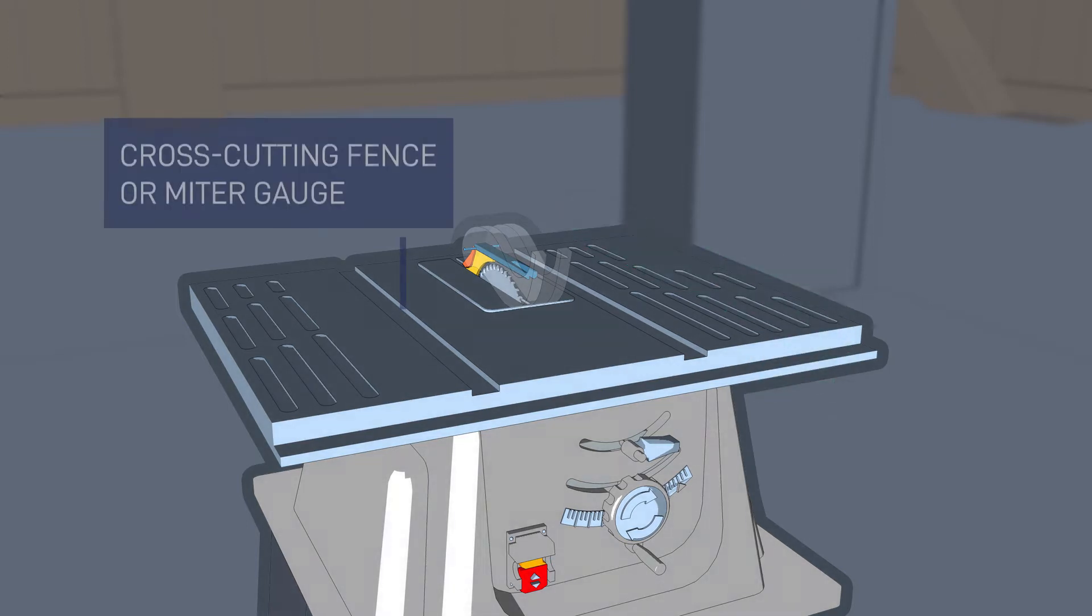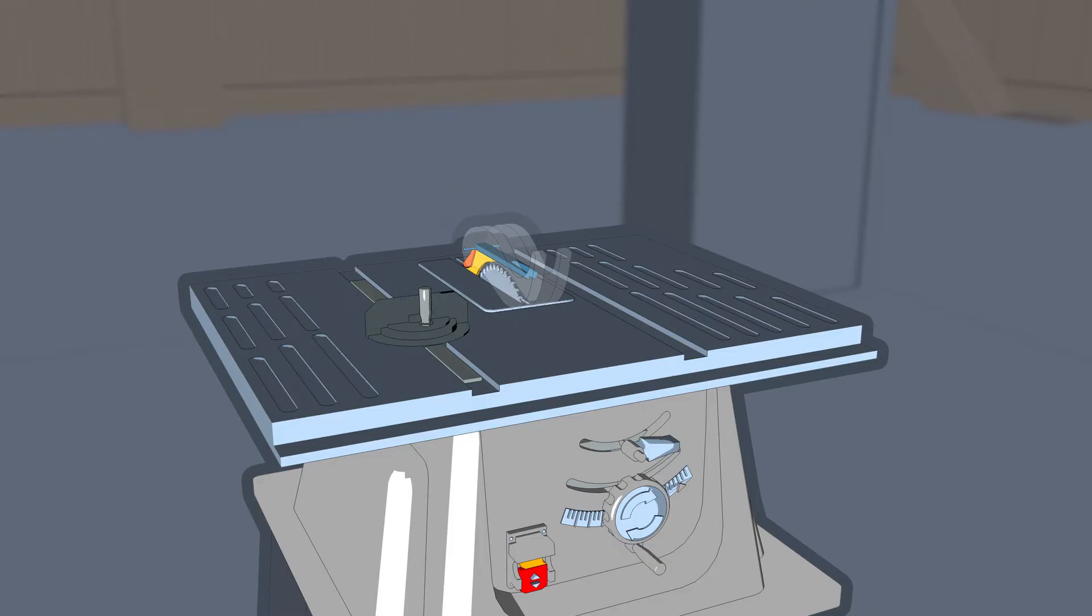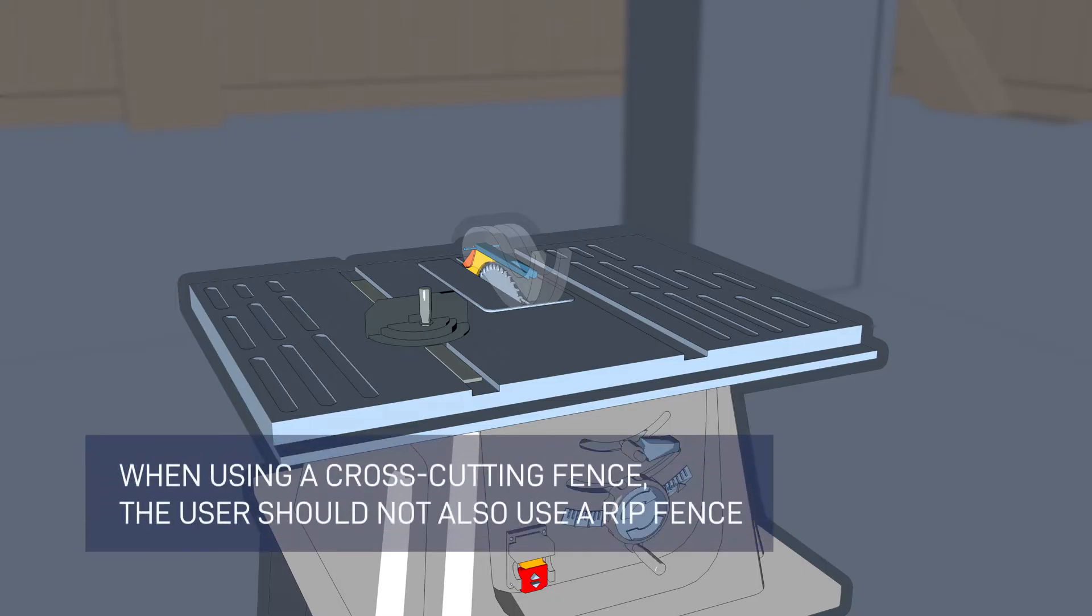That brings us to another kind of cutting fence. This one is called a cross-cutting fence, or miter gauge. Like the rip fence, the cross-cutting fence keeps the workpiece straight during a cut, which helps minimize kickback. However, this fence allows the workpiece to sit against it and be pushed toward the saw blade. When using a cross-cutting fence, the user should not also use a rip fence.